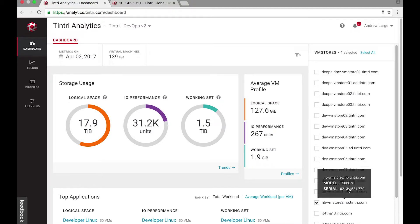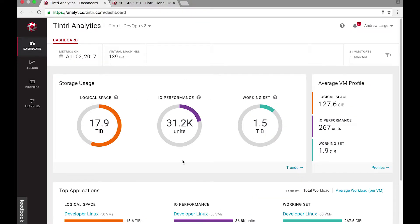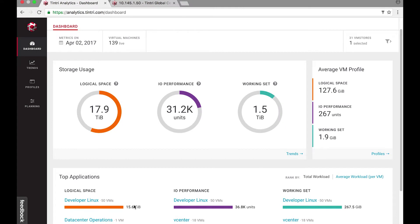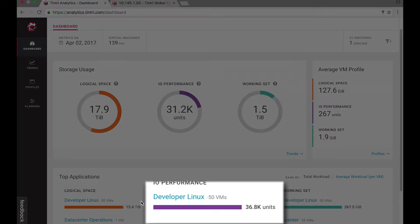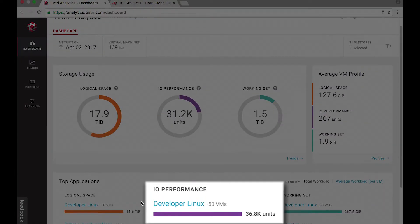Looks like this machine has enough space and IO performance left. Even with 139 live VMs running on it, most of them are developer Linux machines and I have a few production databases running on it too.